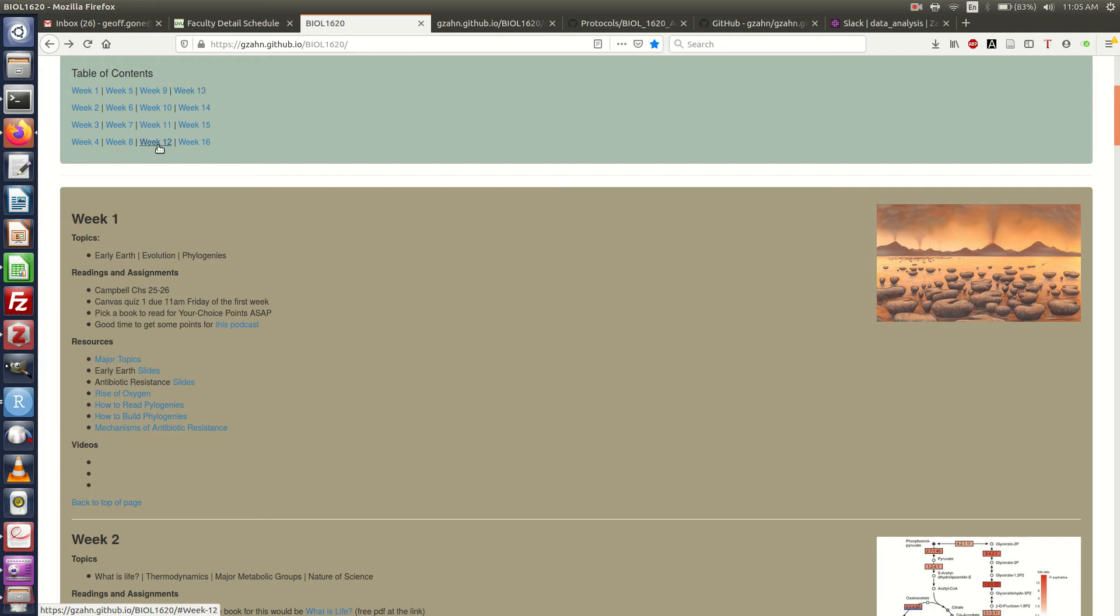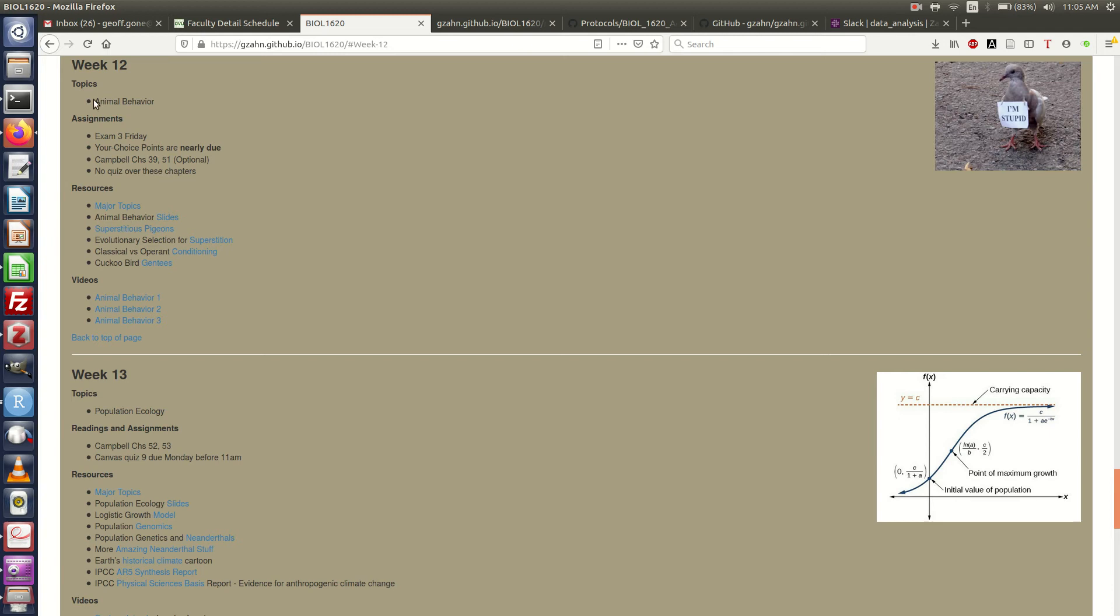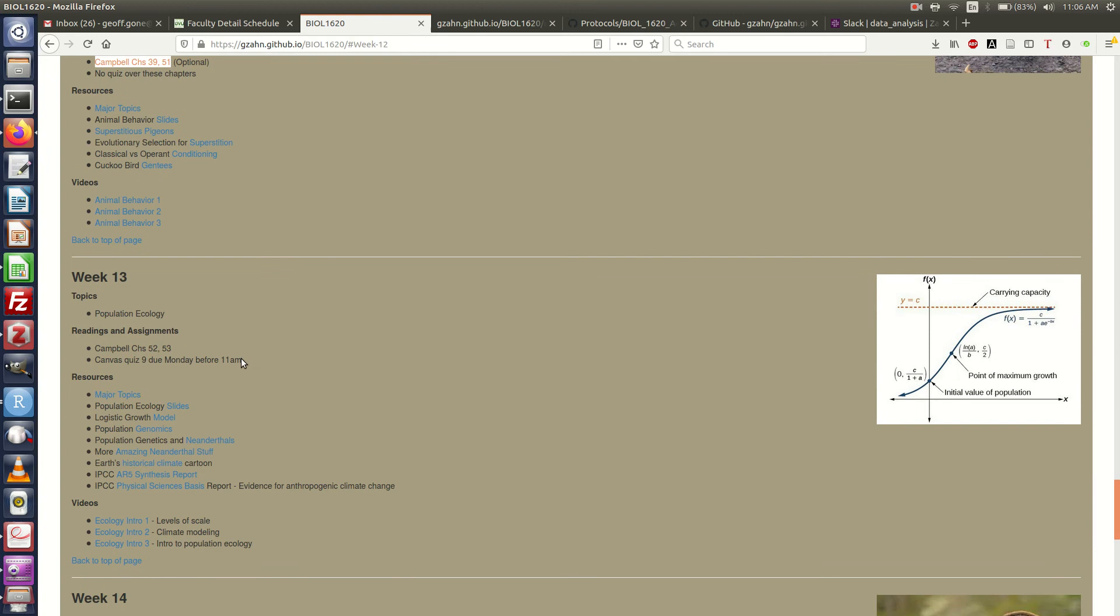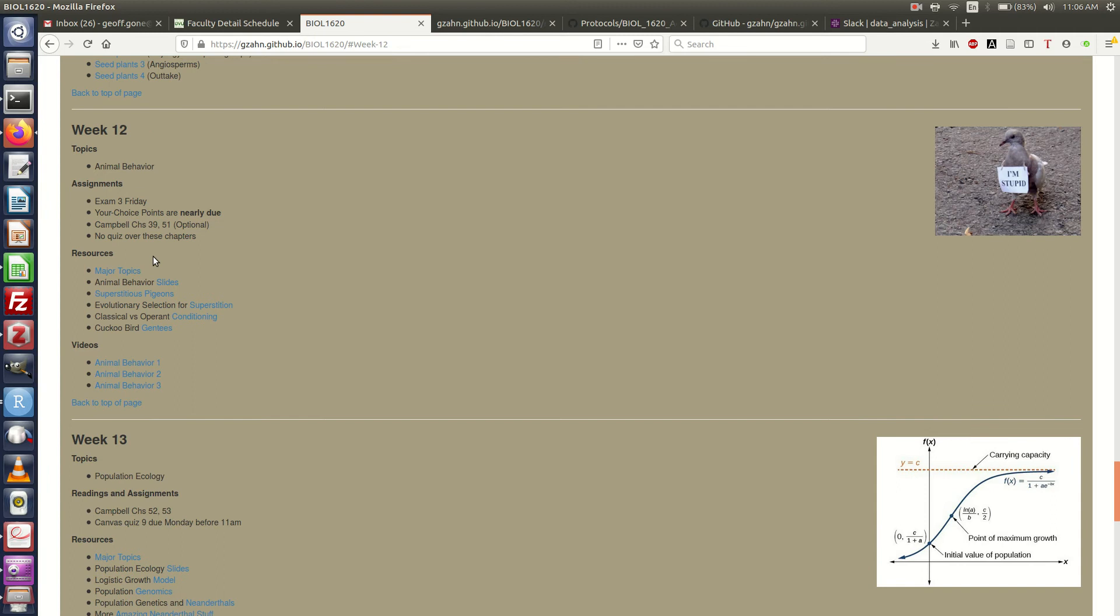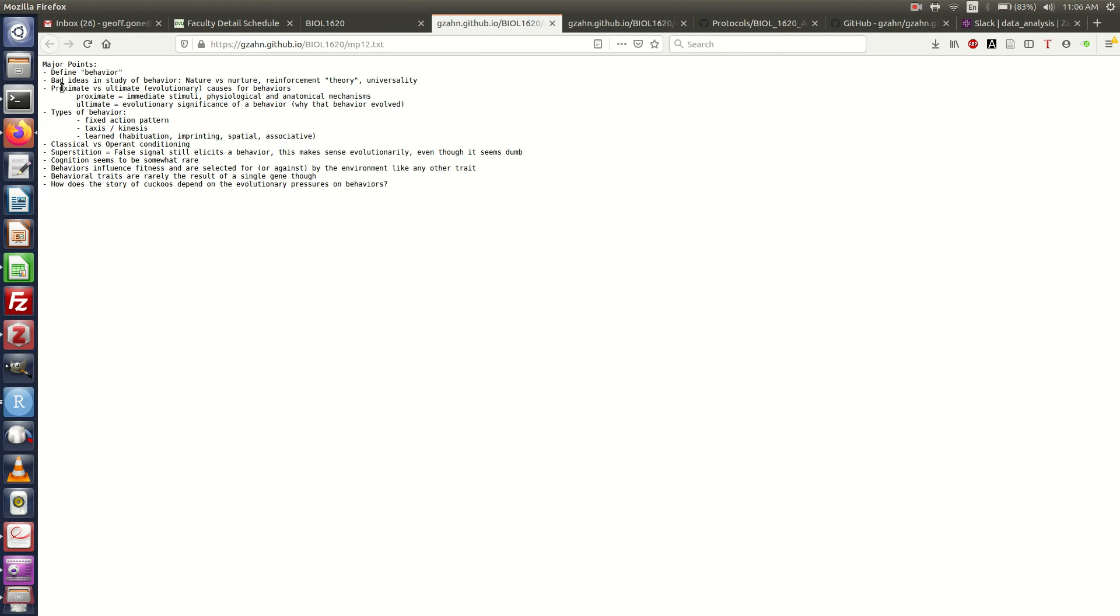We've got our topics, we've got assignments and reminders, so this is your reading assignment, whether or not there's going to be a quiz due, and when, and then we've got our resources. Every week's going to have major topics, so you click on that. We've got just a bullet point list showing you the main points that I'm trying to hit home with, and things that I'll be testing on, most likely.